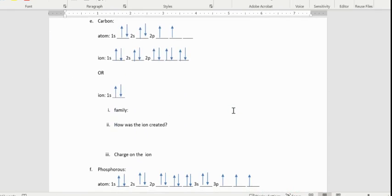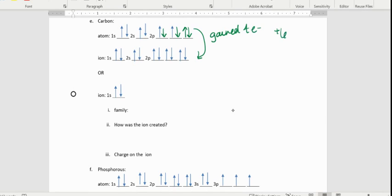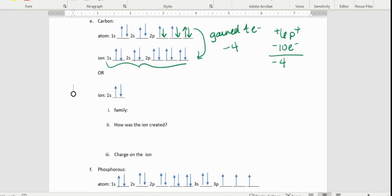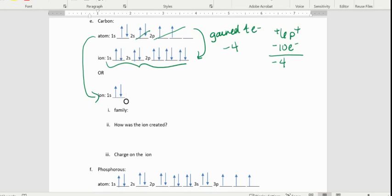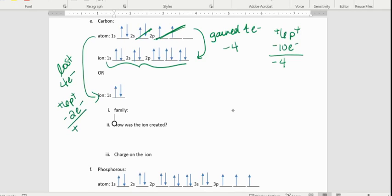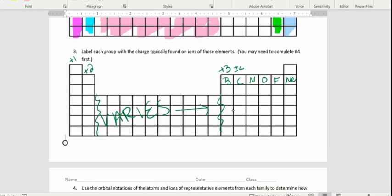Carbon is interesting because it has options. It can actually gain electrons — carbon has six positive protons, and in one ion form it has ten negative electrons, giving it a negative four charge. But it can also lose four electrons, leaving only two electrons, which with six protons gives it a positive four charge. So carbon can gain four electrons or lose four electrons, ending up with either a positive four or a negative four charge — labeled plus or minus four.